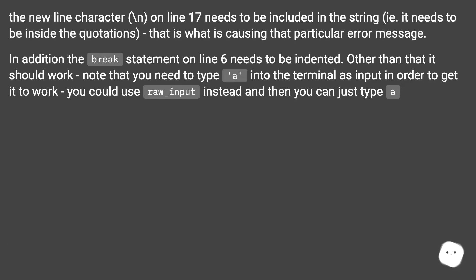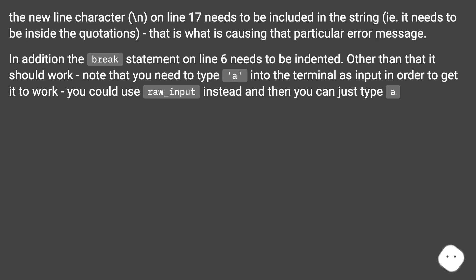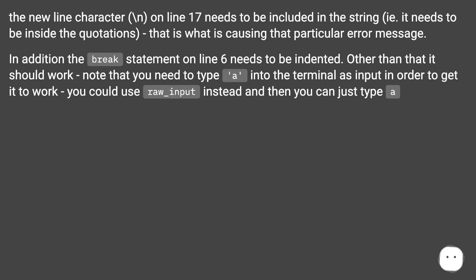The newline character backslash n on line 17 needs to be included in the string. It needs to be inside the quotations. That is what is causing that particular error message. In addition, the break statement on line 6 needs to be indented. Other than that it should work. Note that you need to type 'a' into the terminal as input in order to get it to work. You could use raw input instead and then you can just type 'a'.